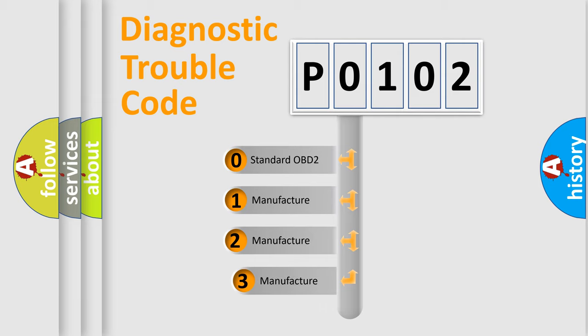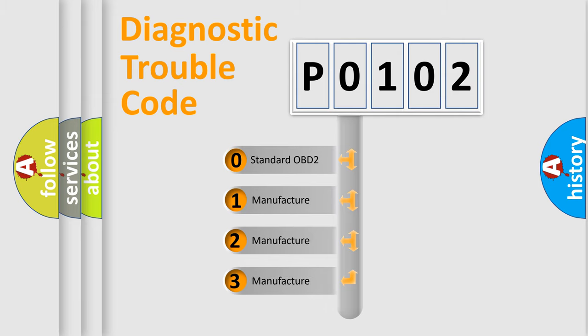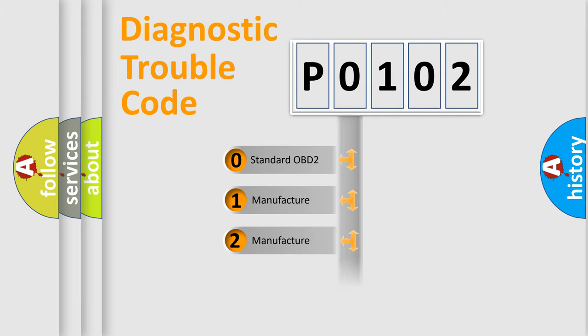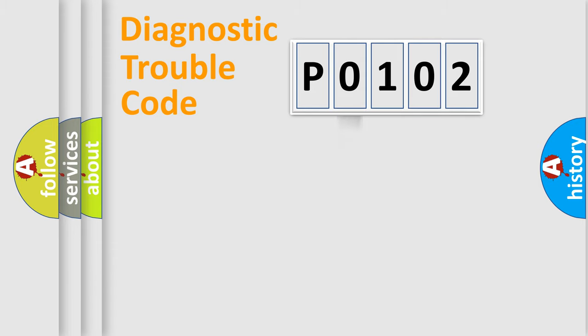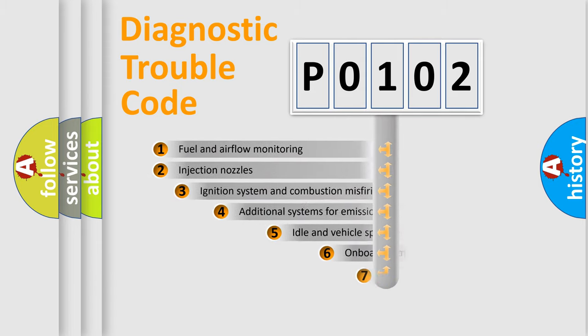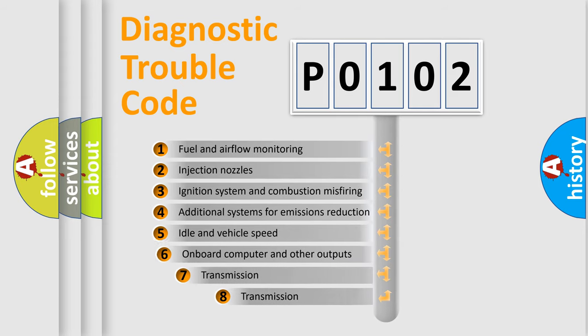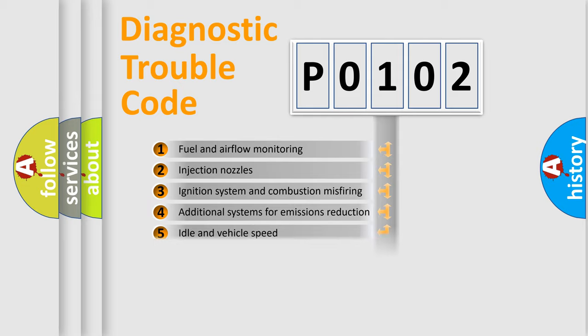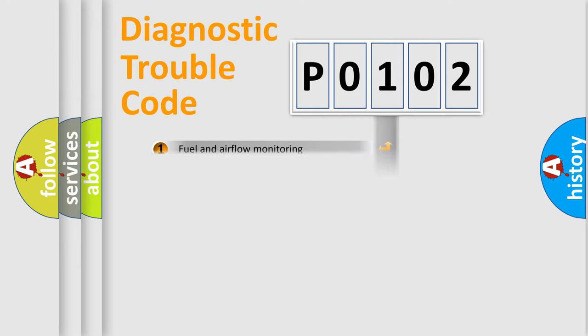If the second character is expressed as zero, it is a standardized error. In the case of numbers 1, 2, or 3, it is a more specific expression of a car-specific error. The third character specifies a subset of errors. The distribution shown is valid only for the standardized DTC code.